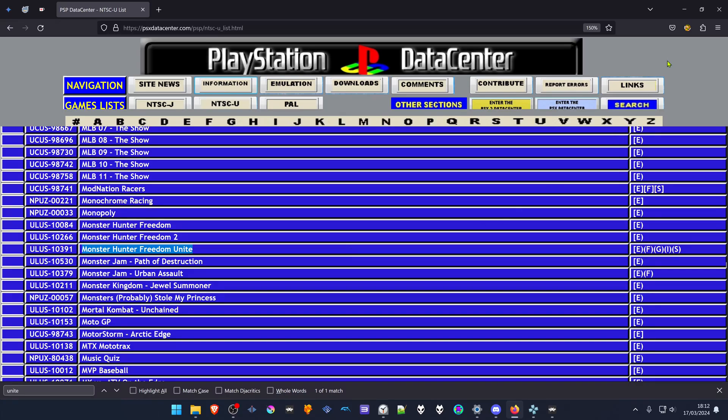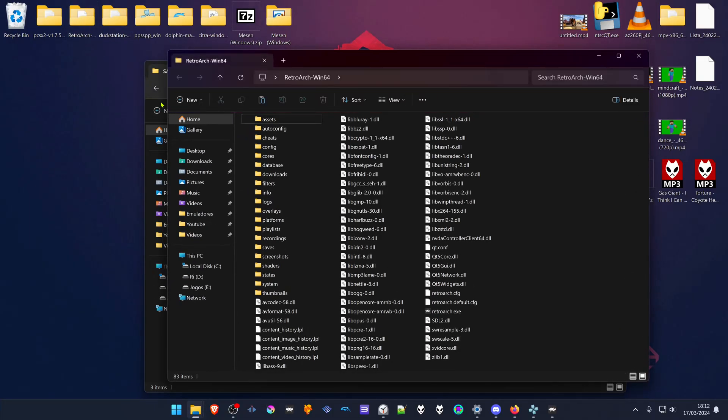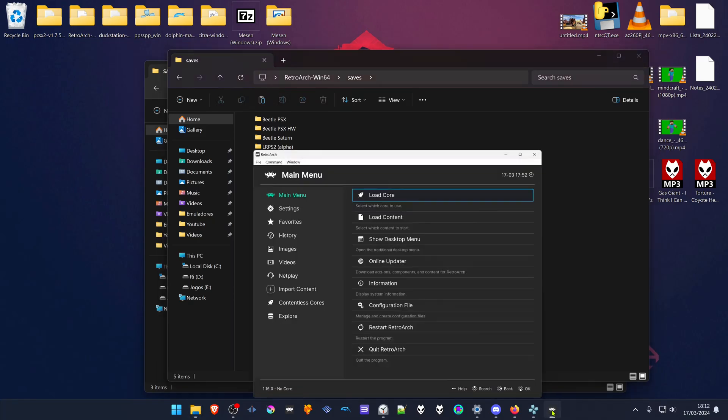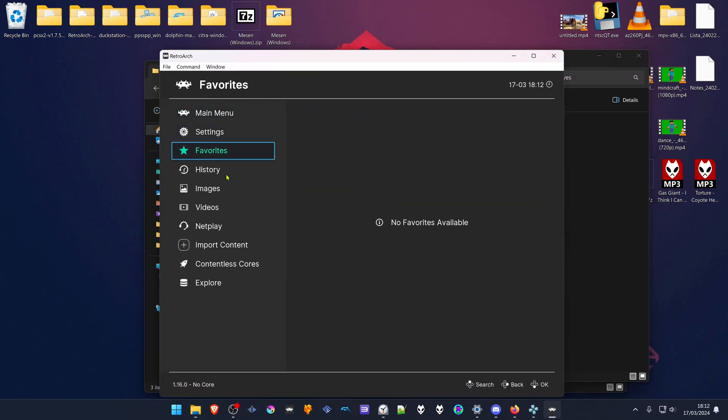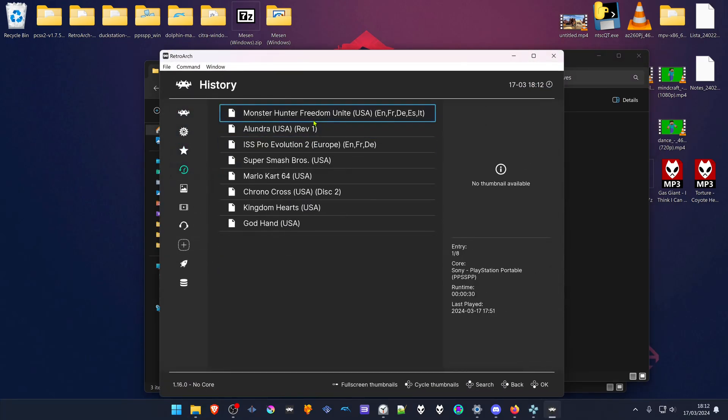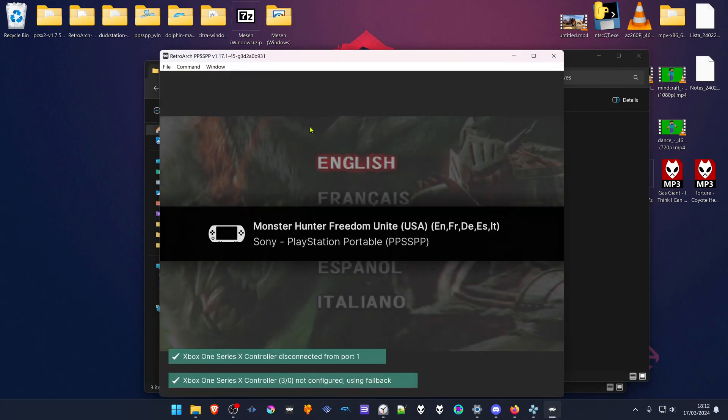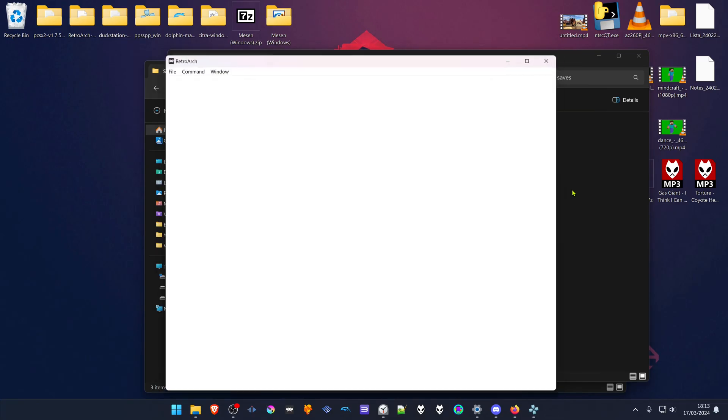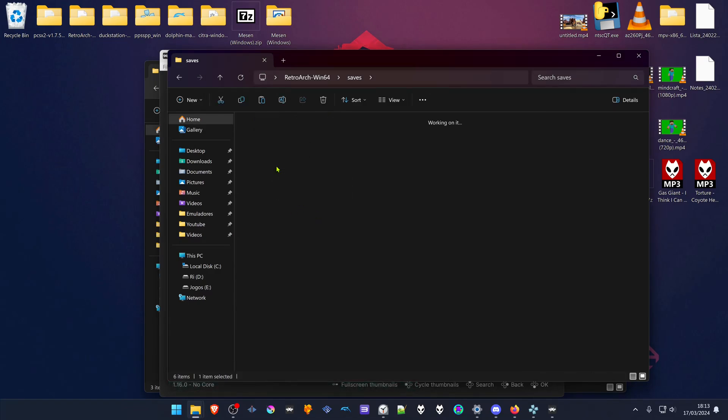Then go to your RetroArch folder, go to your saves folder, and there should be a PPSSPP folder here. If there is not a PPSSPP folder here, you can easily go to your RetroArch, load the PSP game with the PPSSPP core, and the PPSSPP folder will be created inside the saves folder. Go inside of this folder, go inside of the PPSSPP folder.